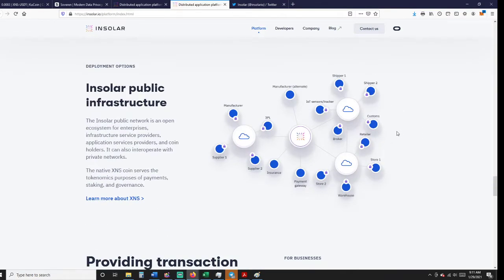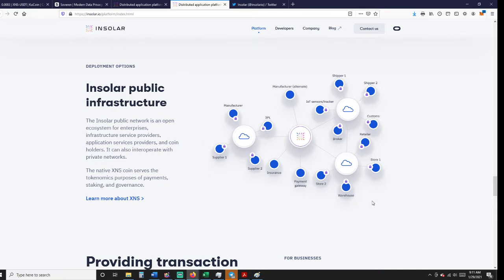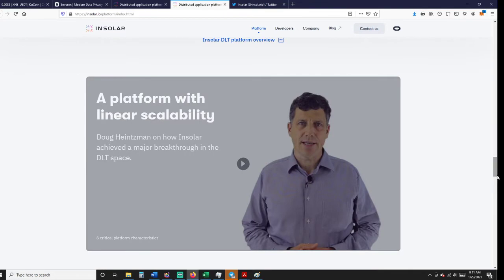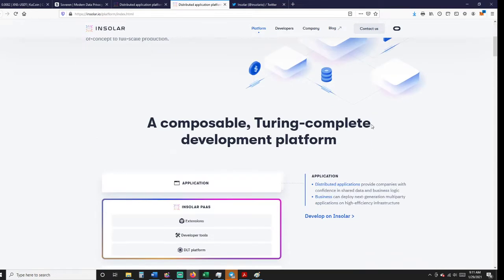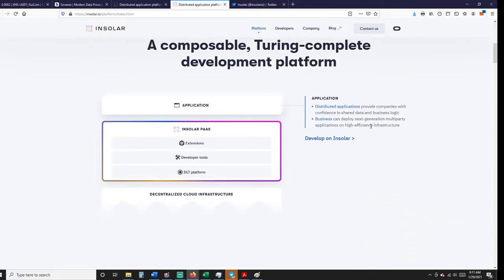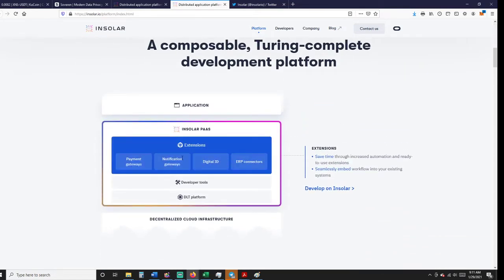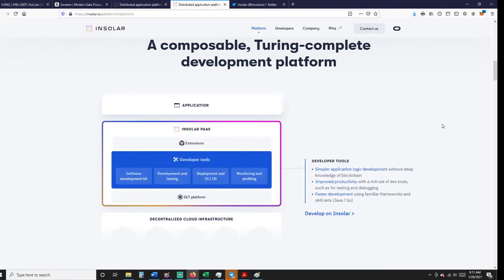I think that maybe Sovereign will be one of these outlying things, and what I'm hoping is that Sovereign with Visa brings Visa money in through one of these networks or somewhere through the software application onto a cloud, onto Insolar's platform itself. When we look here, we see provide developers with an easy-to-use tool to embed digital trust in transactions. I've covered all this before. Again, this is really short. All these will be in the bottom.